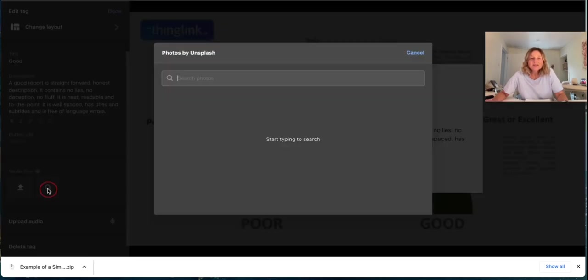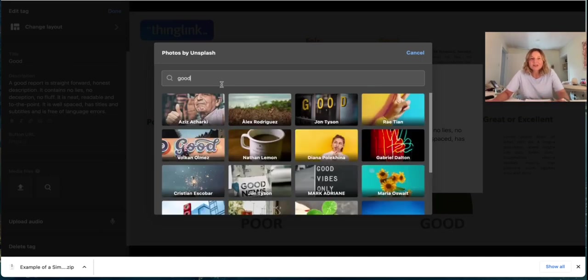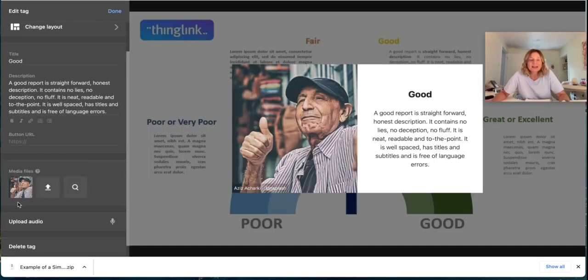So here I'm just going to search for an image which depicts good just to give it a nice thumbs up. There we go and there's my nice image.